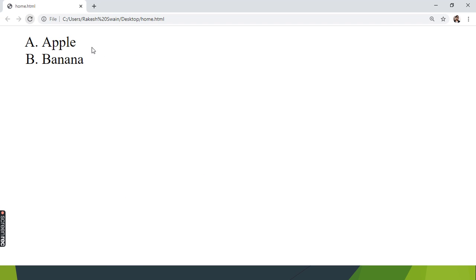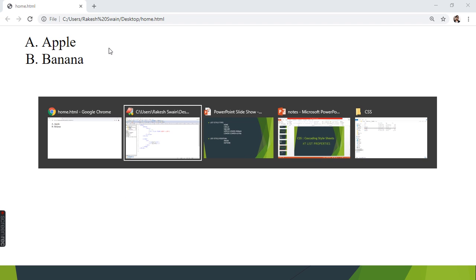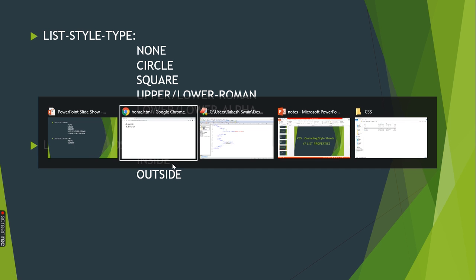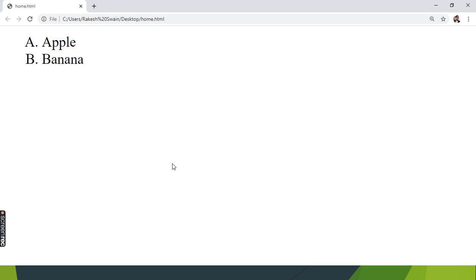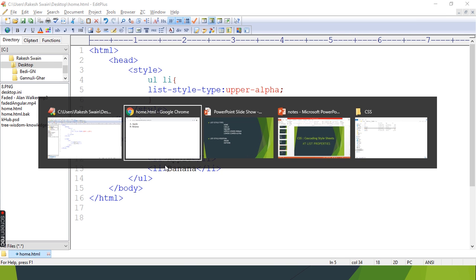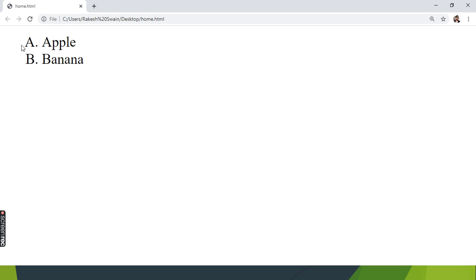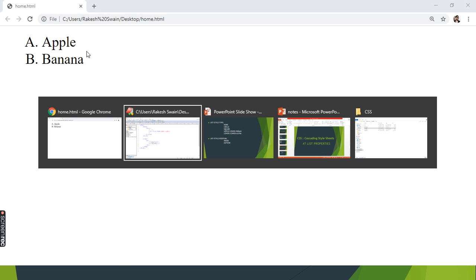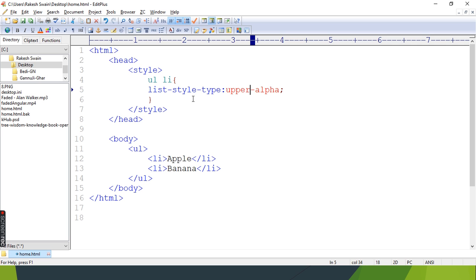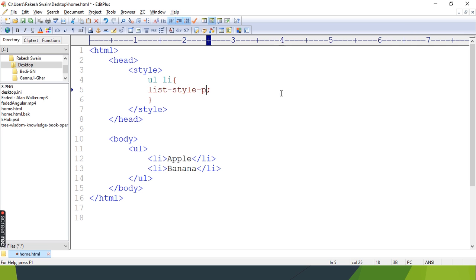We have another property - we just discussed list-style-position. This maintains the margin of the list from the left side. You can see the default - it is starting from here. By default it is outside. You can keep it more inside using list-style-position. Let's see how we create it: list-style-position.